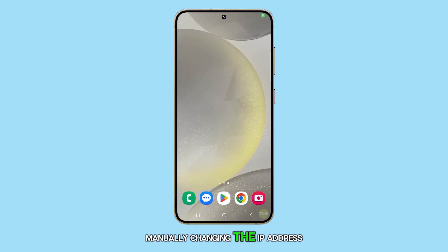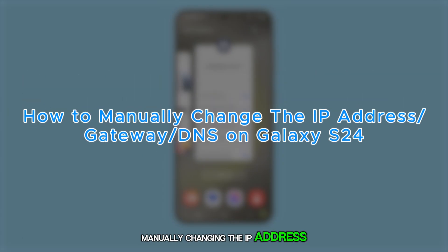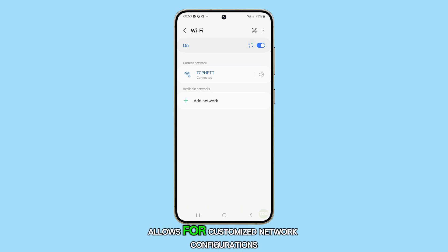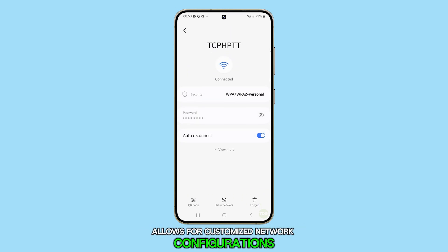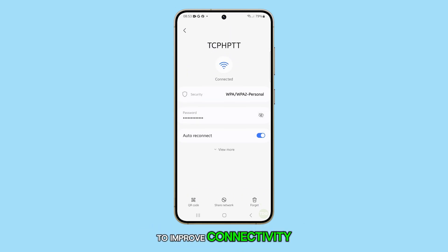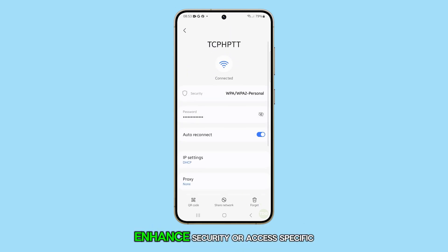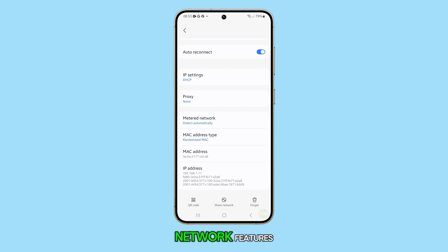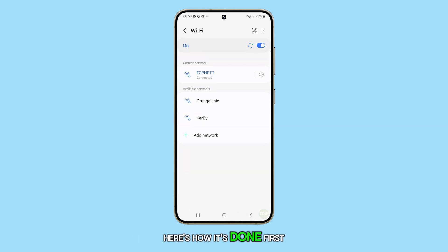Manually changing the IP address, gateway, and DNS on the Galaxy S24 allows for customized network configurations to improve connectivity, enhance security, or access specific network features. Here's how it's done.